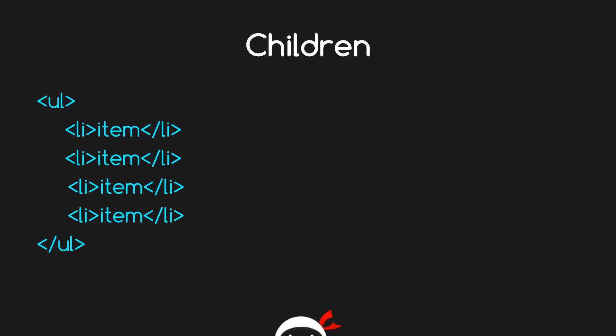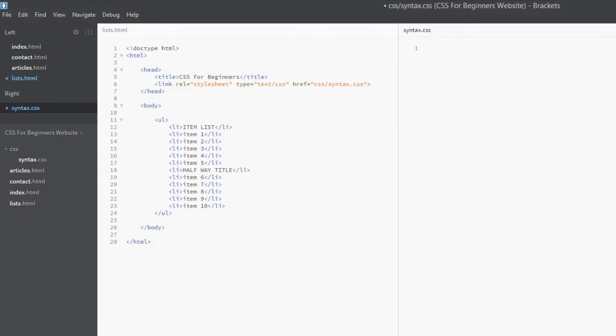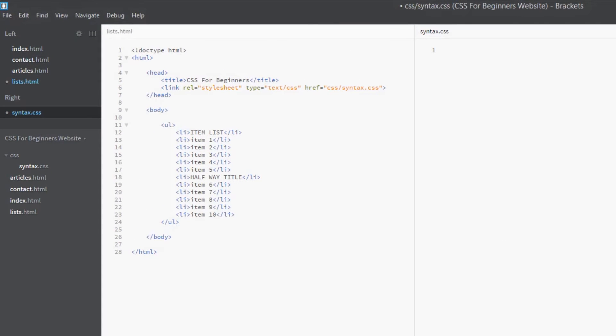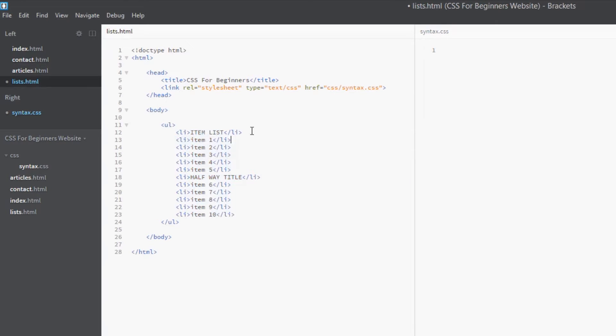All right guys, I'm back here in the HTML and I've made a brand new file just for you guys. It's called lists.html and in it we've got this simple ul tag and within that about 10 or 11 li tags. Now the first one has got a bit of a title kind of air about it, and so has this fifth or sixth one here halfway down.